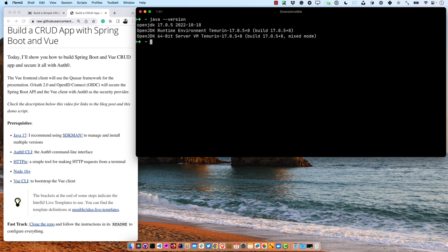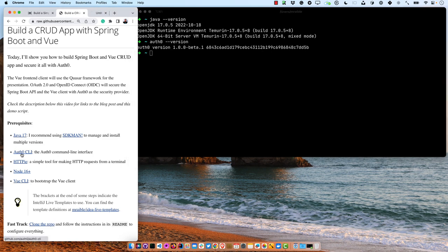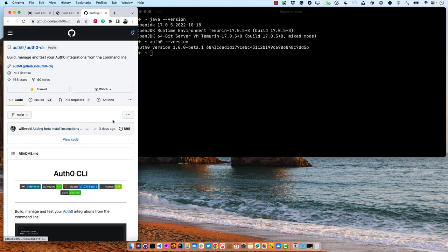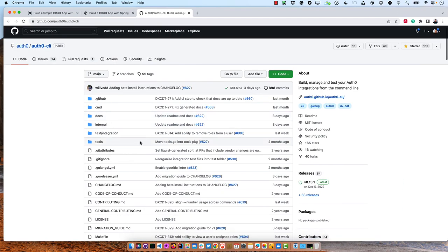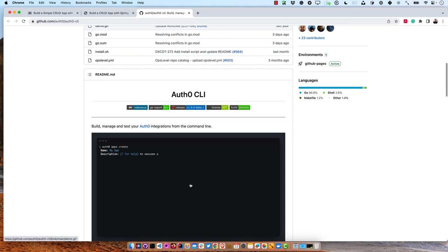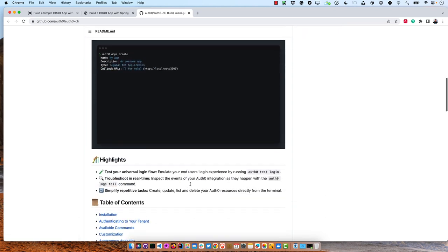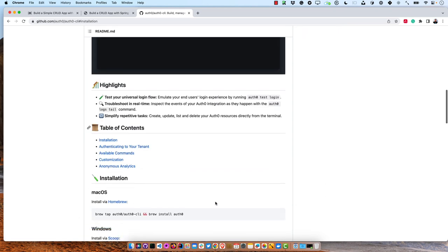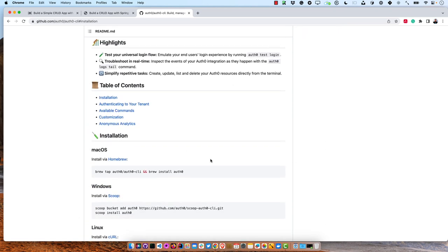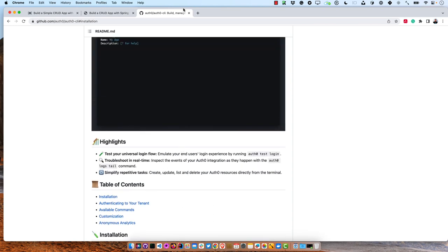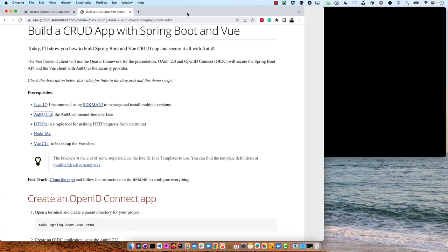Let me verify I'm using Java 17 — yep, Java 17. And then the Auth0 CLI. I have that installed. If you don't have the Auth0 CLI installed, you can go to its GitHub repo and you'll see it there with installation instructions. You can use Homebrew if you like, among other options.